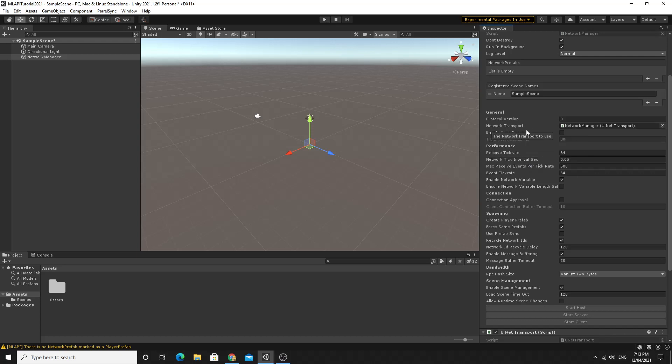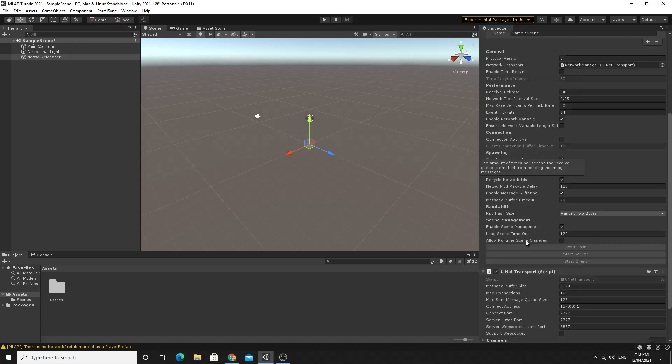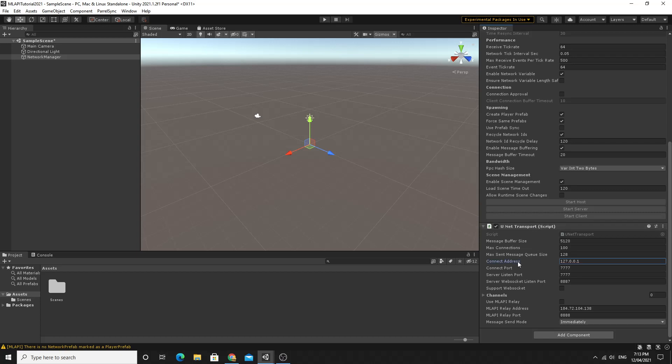We can leave everything else as it is for now. You'll see these buttons the start host, start server and start client. With the network manager on the scene if you hit play these will become enabled and you'll be able to start a host or a server or a client. You'll see also I will point out this unit transport, this is the transport we've just added, it's a separate component that you'll see gets added. And you'll see there is a connect address. If you're connecting across LAN, so if you're connecting to separate computers on the same network, you'll just need to know the IP address to type in so the of the host and it would go in here and we can write some code later on to create some UI for that. So far we've got the network manager working.